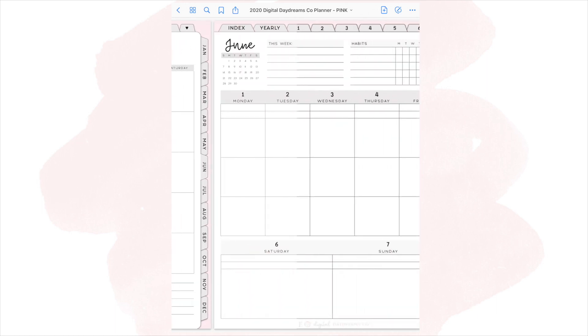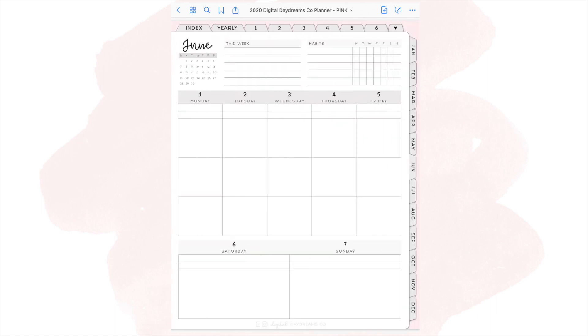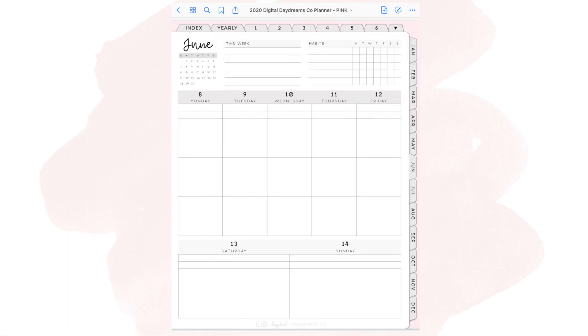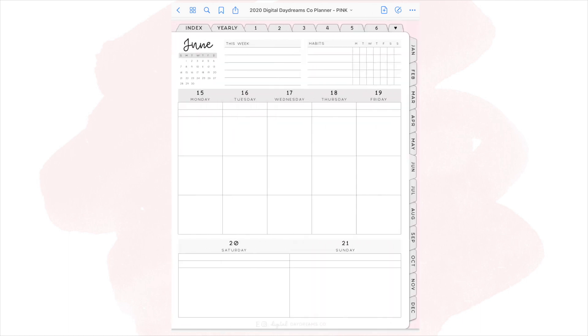Right after the monthly spread, you go right into the weekly. For the weekly spread, I wanted to make it really compact so you can see everything while your iPad is vertical and not turn to the side. In the middle section, you get Monday through Friday. And then at the bottom, you get Saturday and Sunday. The top left has a smaller calendar of that month and a section for this week, and then a habit tracker on the top right.